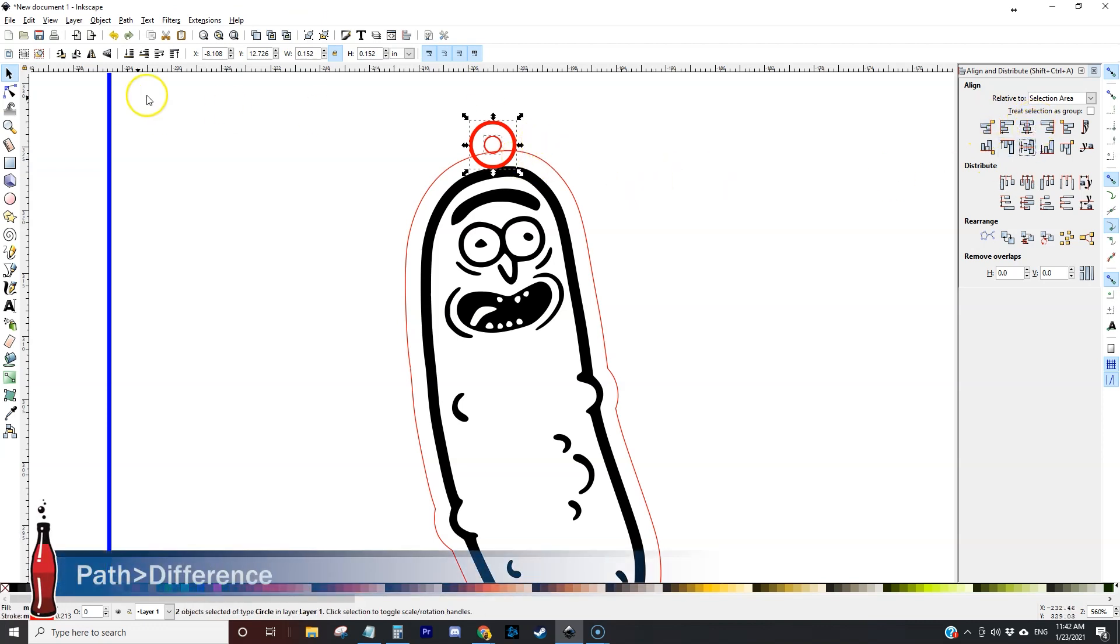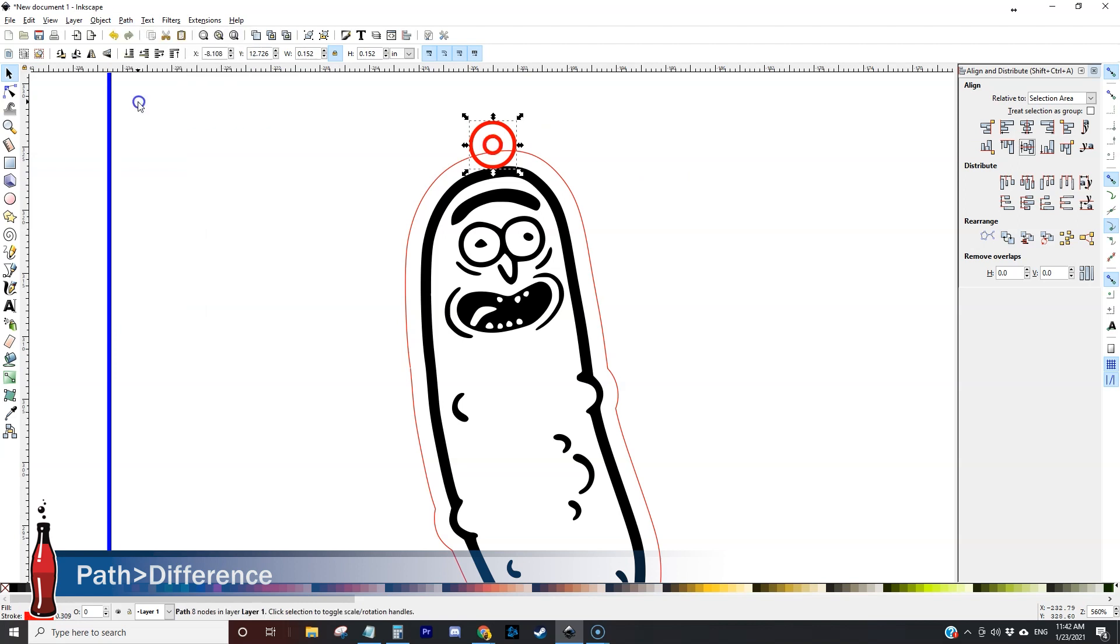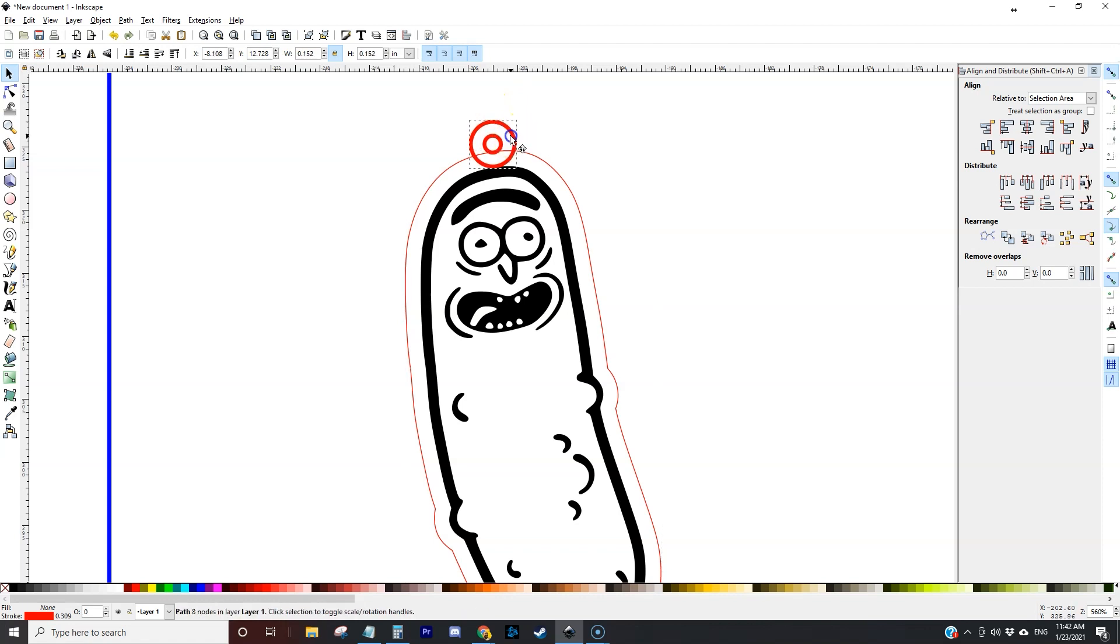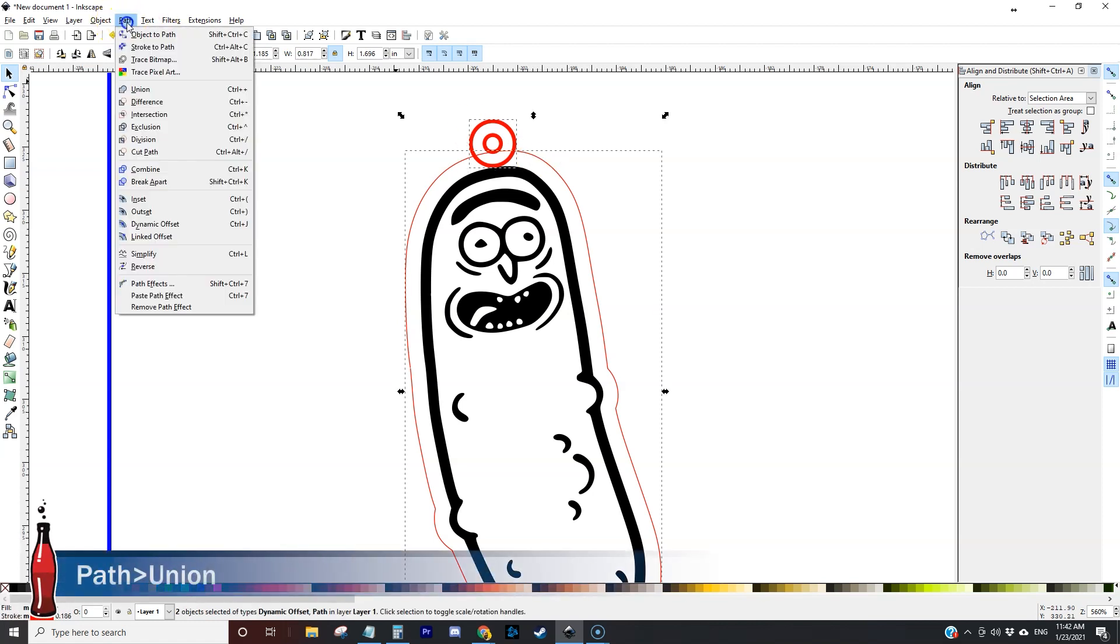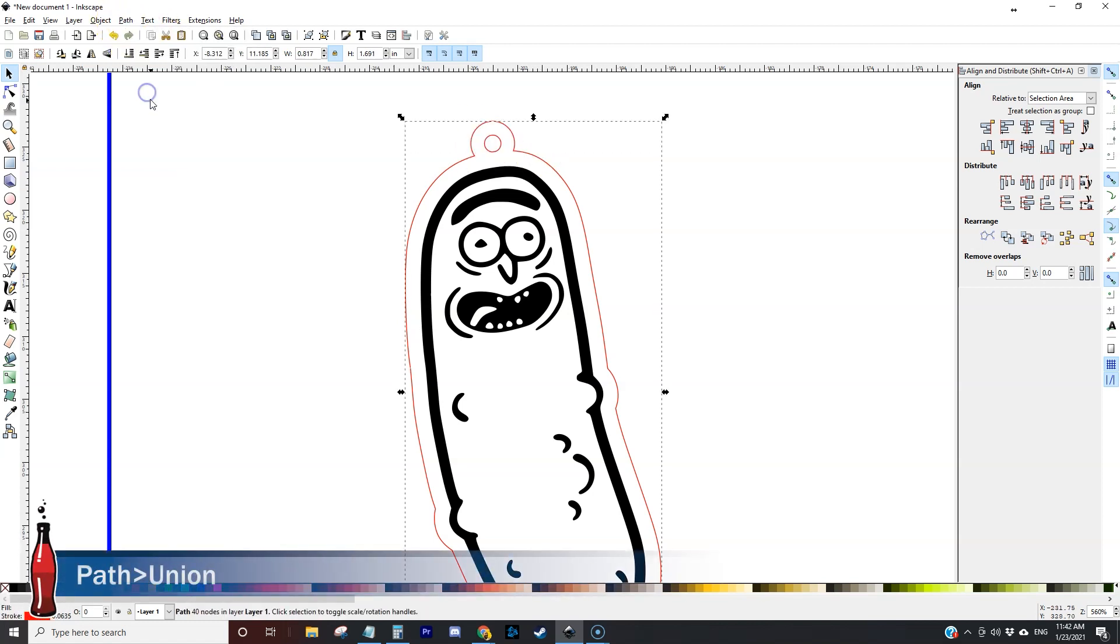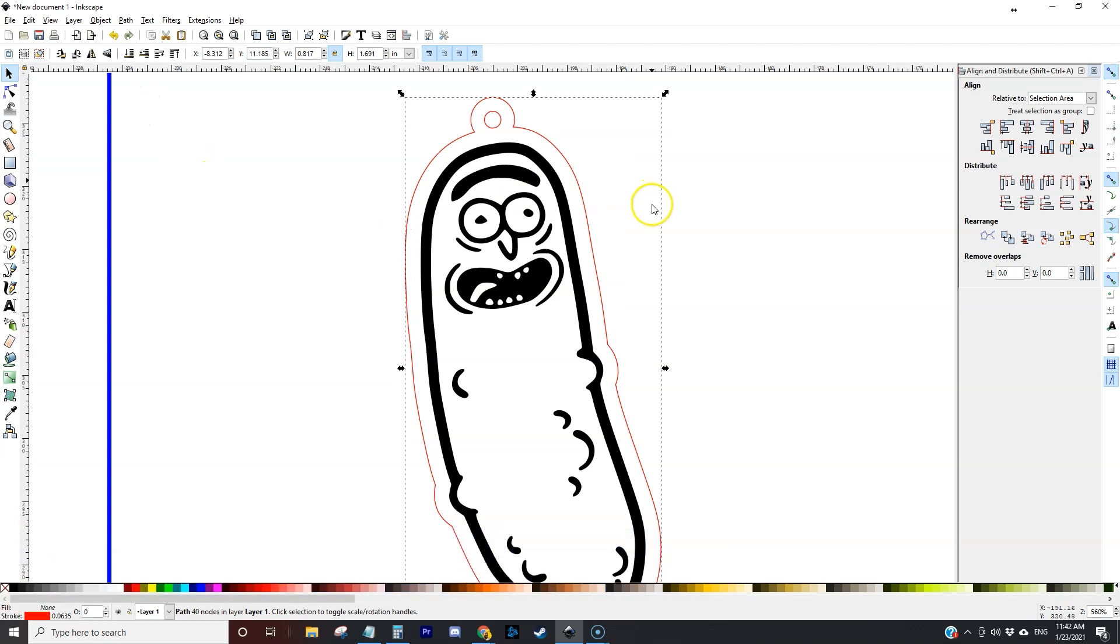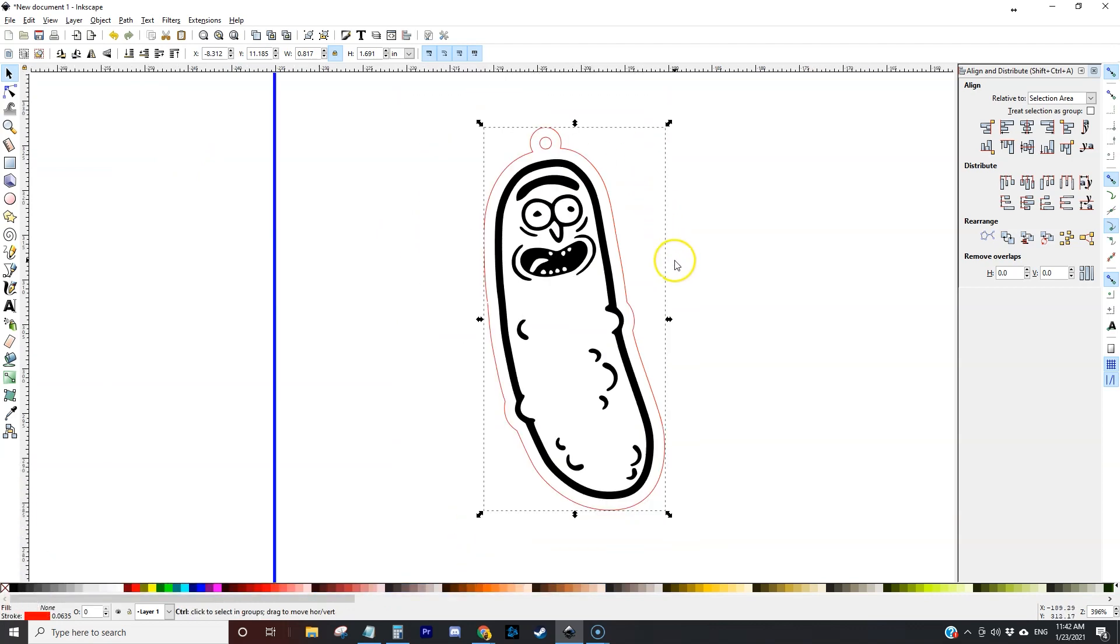From here we're going to go up to difference and that basically creates a single object with a hole cut in it. Then I'm going to select the outline and the little jewelry hardware bump out and I'm going to come up here to path and union and basically that welds it all together. So now we have our clip art and then we also have our cut line.